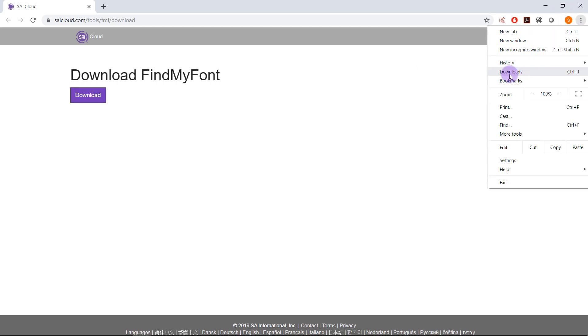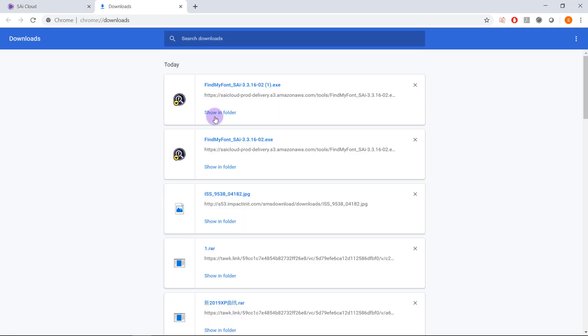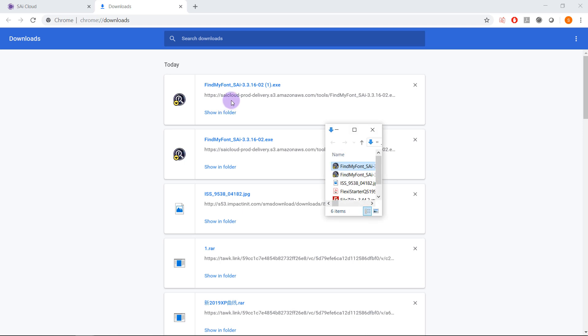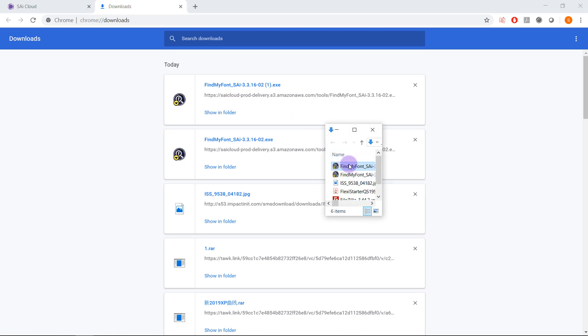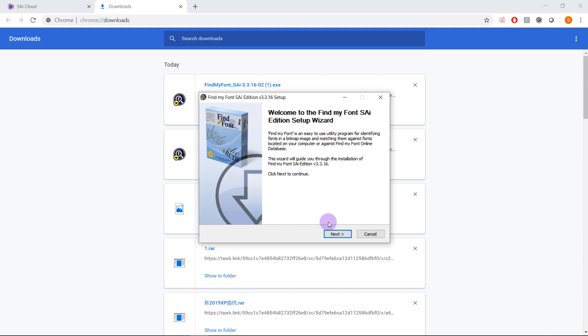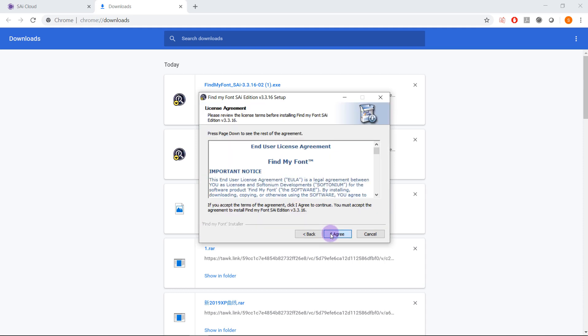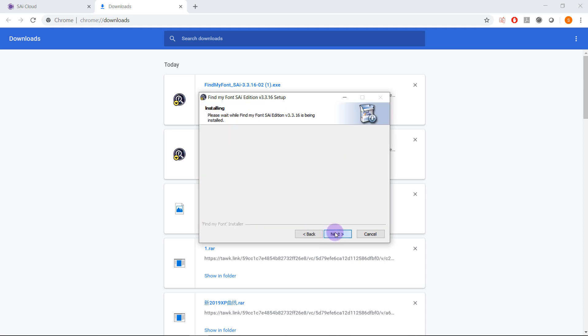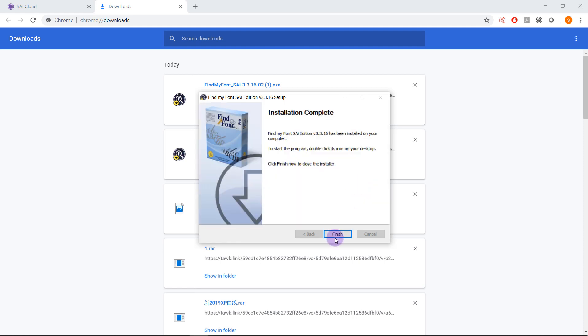Once it is downloaded it's very easy to run through the installation process. So I run the executable and I follow the basic steps and the program will be installed for me in seconds.